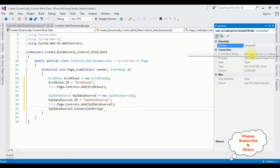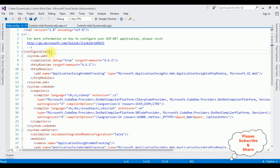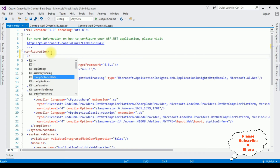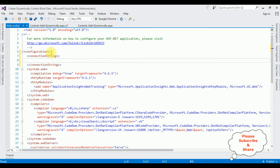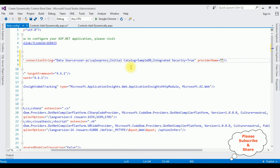We need the data source of SampleDB. Right click SampleDB and go to Properties. In the Properties under Connection String, copy the data source. Open Solution Explorer, open web.config file. In the configuration I'm adding connection strings: add name="MyConnection" connectionString="Data Source=...; provider name="System.Data.SqlClient".